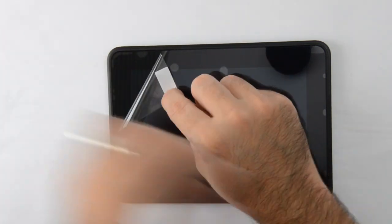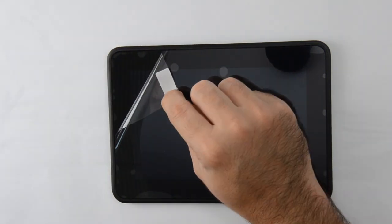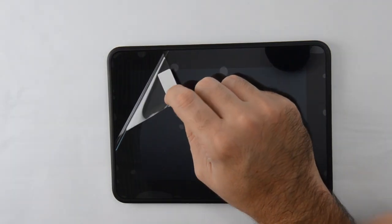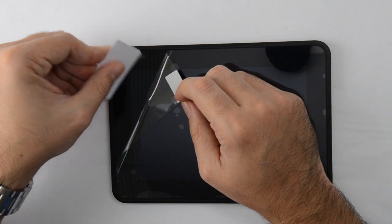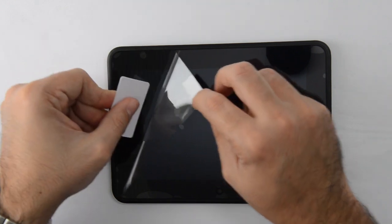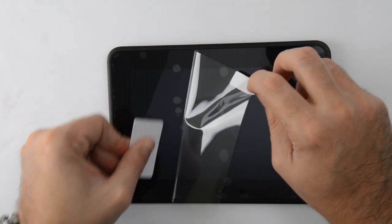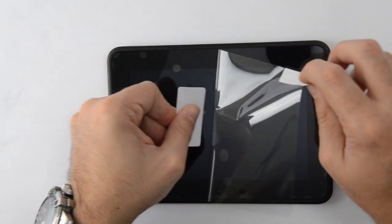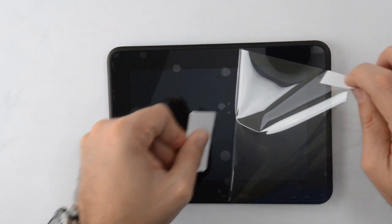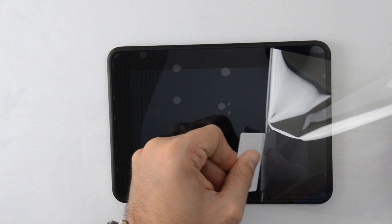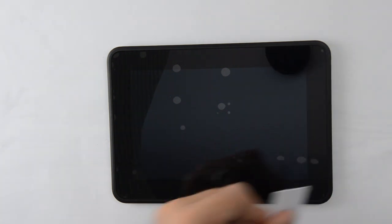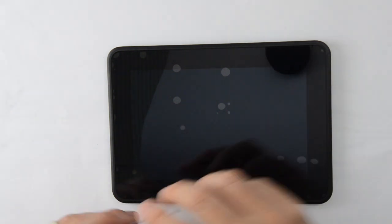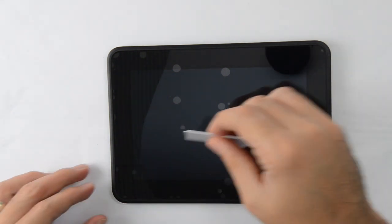Next, slowly peel back the corner of the front outer layer. Use the applicator that's provided to apply slow, even pressure along the screen protector in order to smooth out any air bubbles as you peel the front outer layer completely off.